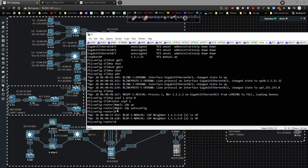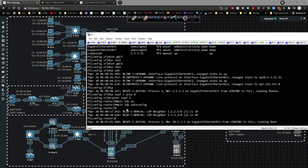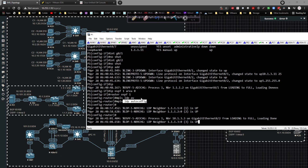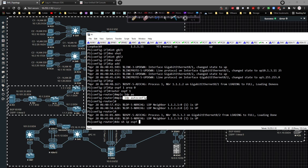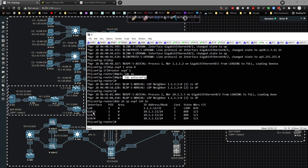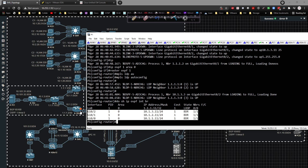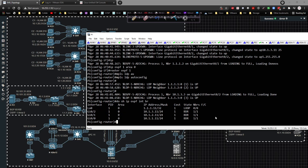The reason I'm using 'mpls ldp autoconfig' is very simple: this command, applied under the routing process, automatically enables LDP on any interfaces running OSPF. So when we do 'show ip ospf interface brief' we'll see all the interfaces running OSPF, and we want to form an LDP peering with each one. Since PE1, PE2, and PE3 are all configured the same way and mutually exchanging information, we're good. That's how you do the OSPF and LDP process.